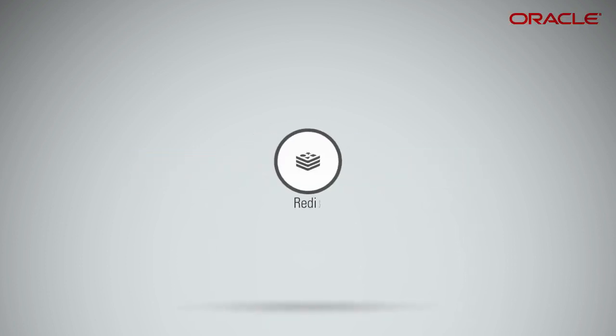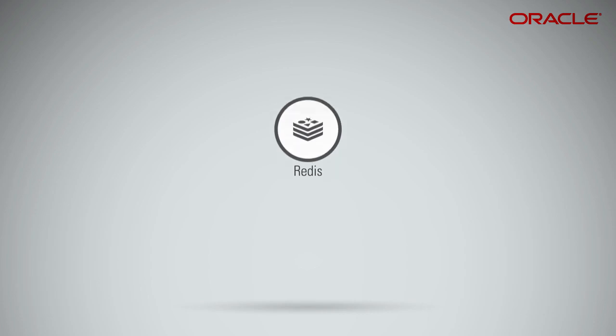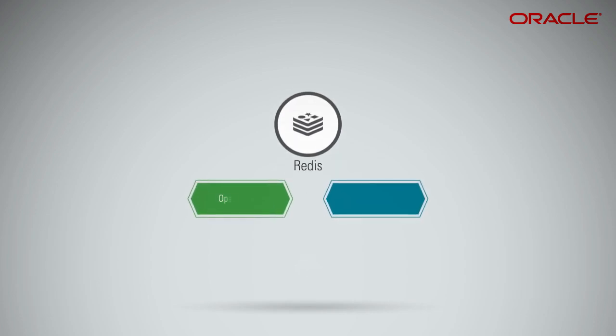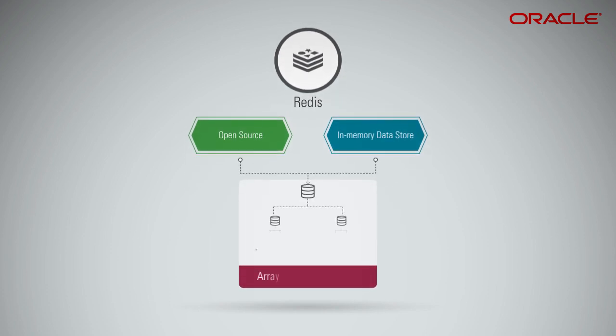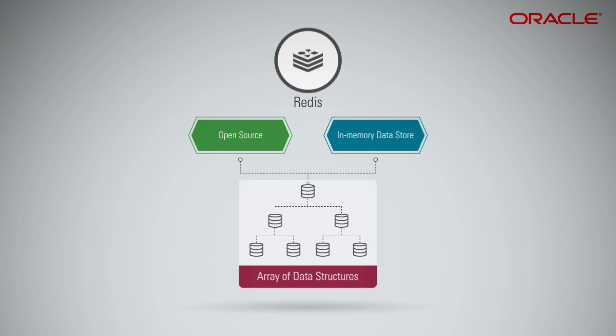Redis, Remote Dictionary Server, is a popular open-source in-memory data store that supports a wide array of data structures in addition to simple key-value pairs.